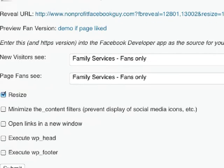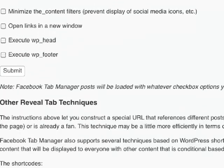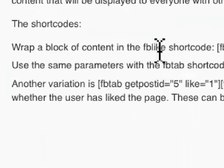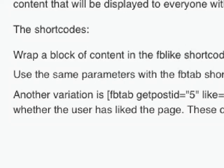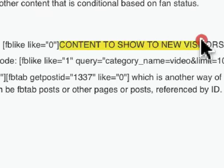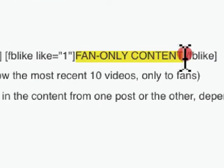The second way to create this effect in Facebook is to use shortcodes. Within one Facebook tab that you create in WordPress, you can simply add shortcode around content that you want to show a new visitor, or content that you want to show fans only.